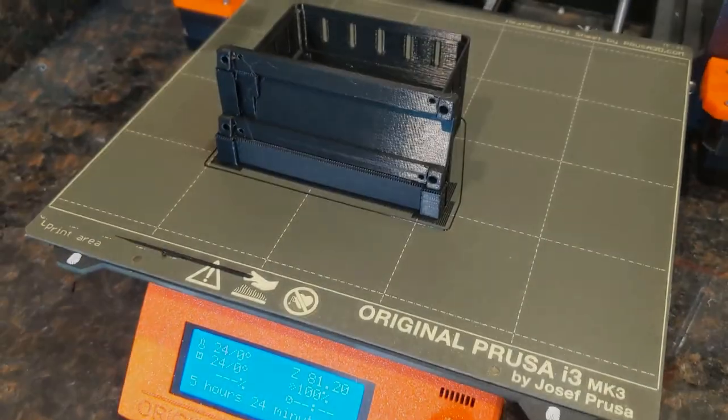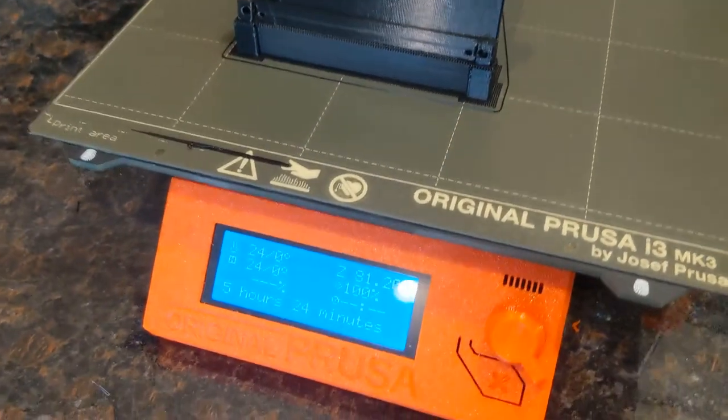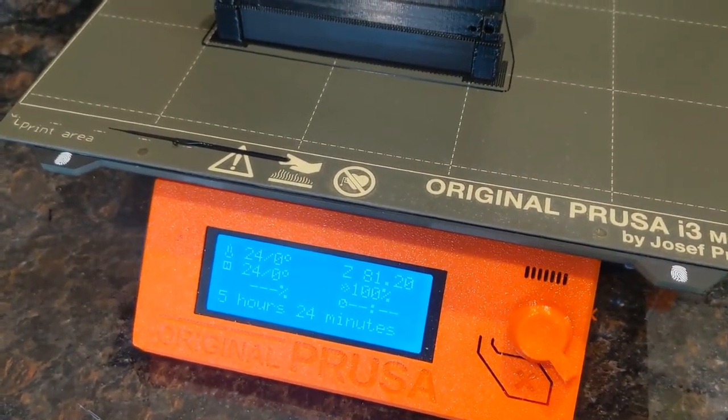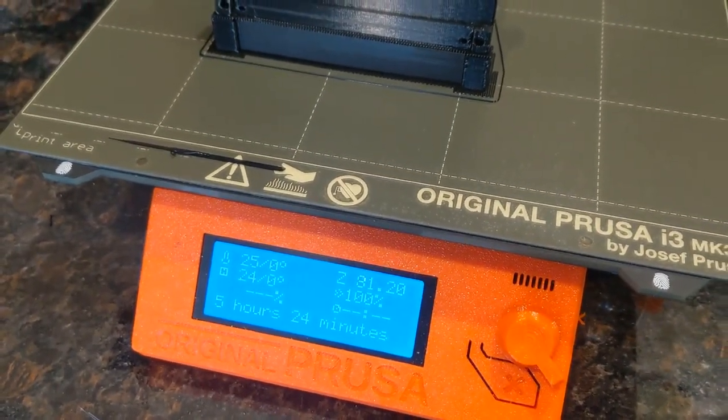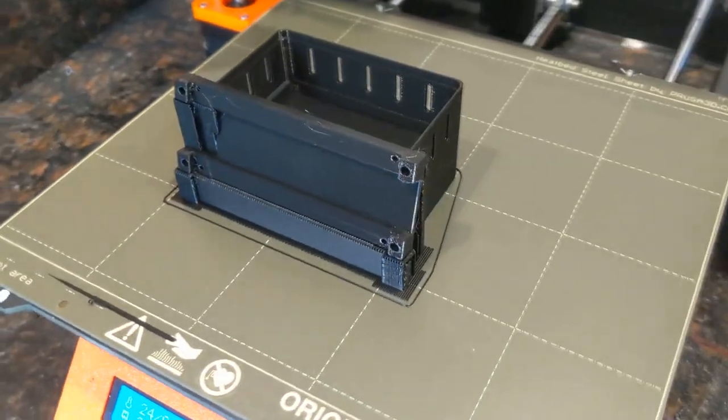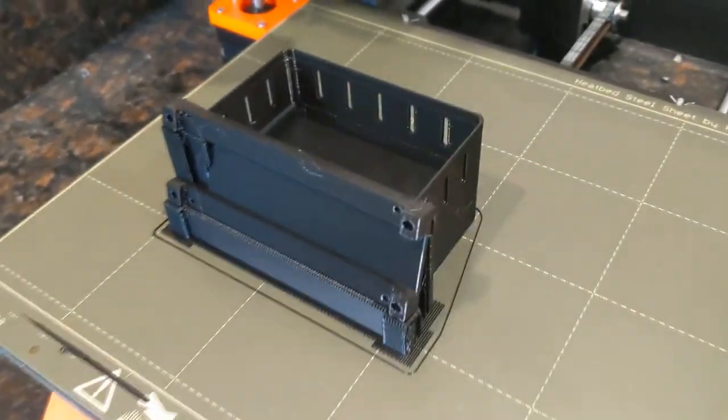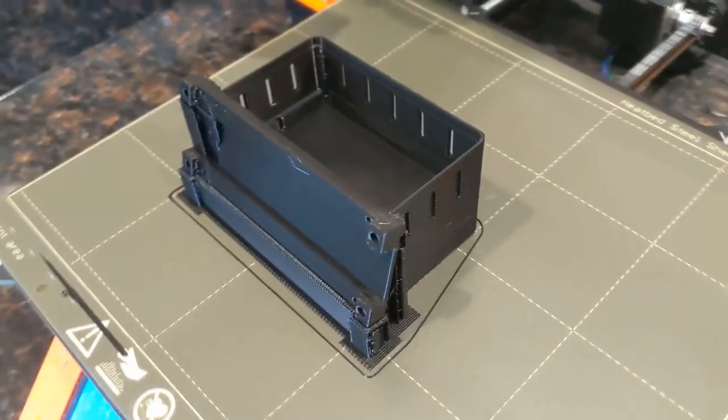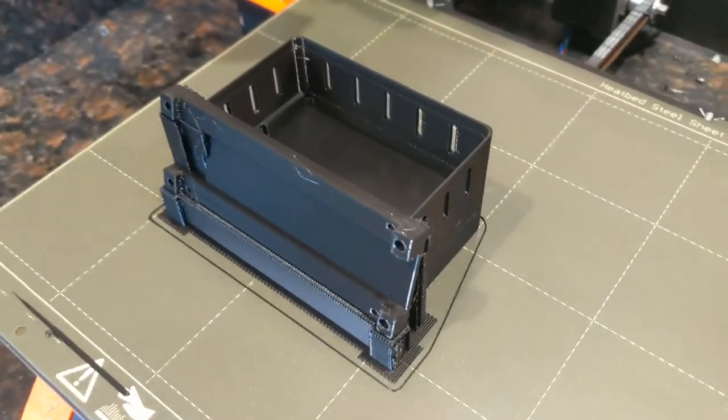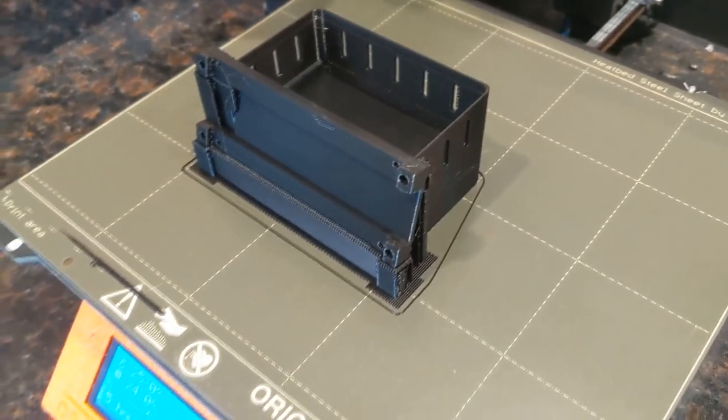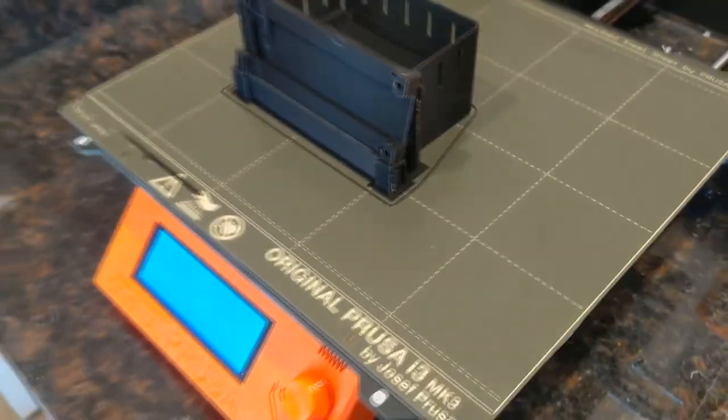The print is finished. It took five hours and 24 minutes at my layer height of 0.2. And it looks good as far as I can tell. Hopefully I got all the dimensions correct. We'll find out as I try to assemble it.